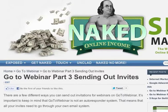So if you want to read this article and you're on YouTube, just go to the link right under it. Otherwise, go to NakedOnlineIncome.com, use the search bar, and just put GoToWebinar in and you'll see all the parts of this particular series. Until next time, this has been Paul for NakedOnlineIncome.com.